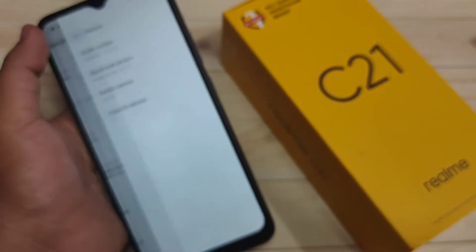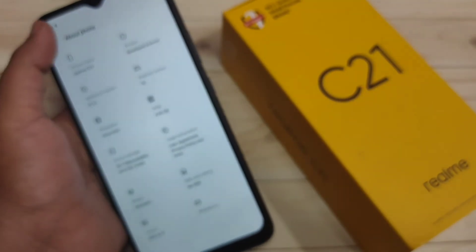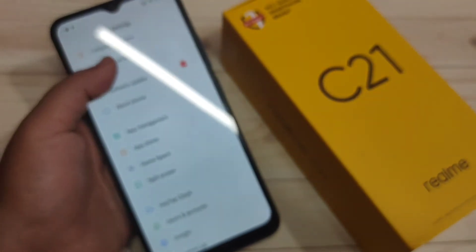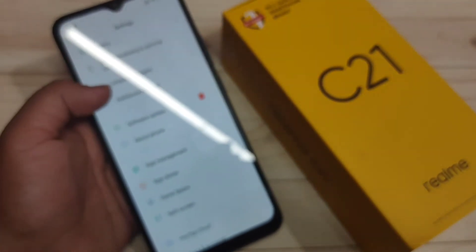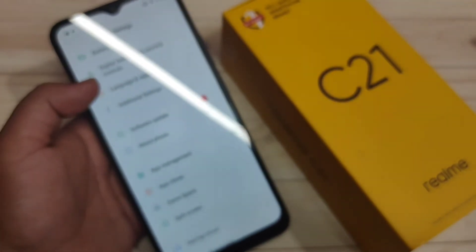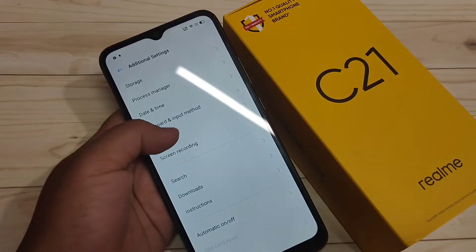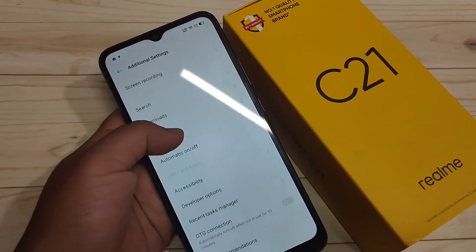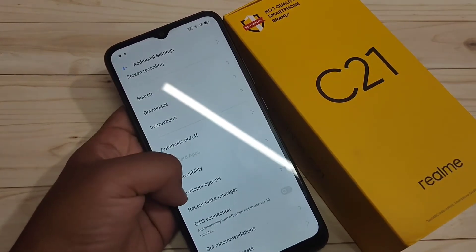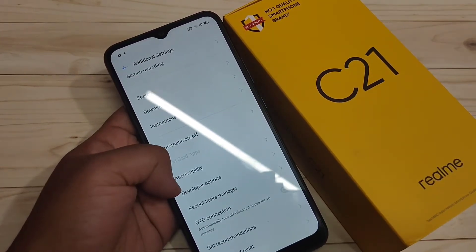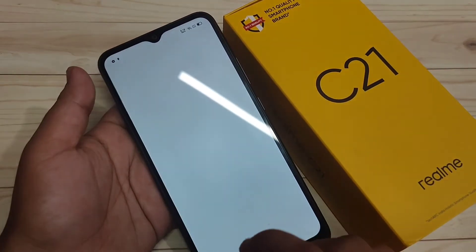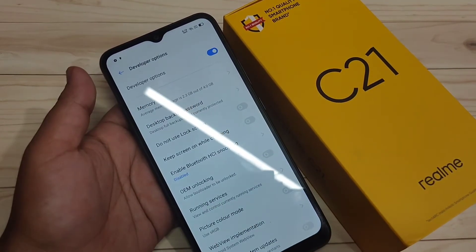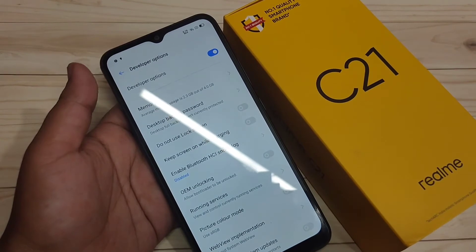Now directly go to your settings. Tap on additional settings. Here you can see the option developer options, tap on it. Now the developer options is enabled.